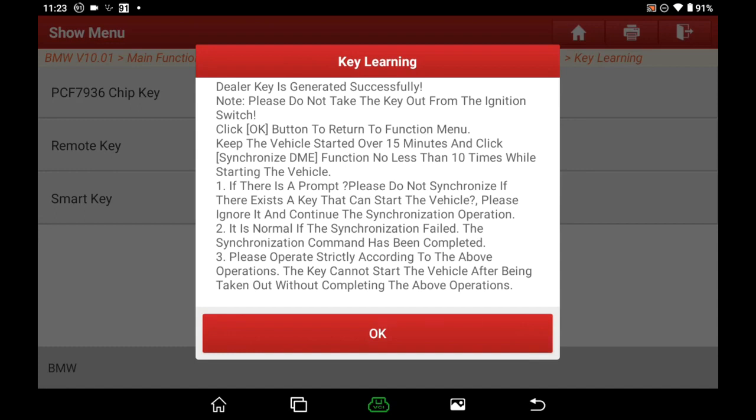After the car started and we press Yes, read the info carefully. Do not take the key out from the ignition switch. Keep the vehicle running for over 15 minutes. Click the synchronize DME function no less than 10 times after the car started. If there is a prompt saying 'do not sync if there exists a key that can start the vehicle,' please ignore it and continue the sync operation. It is normal if the sync fails — the sync command has been completed. Please follow the above operations strictly; the key cannot start the vehicle after being taken out without completing these steps.